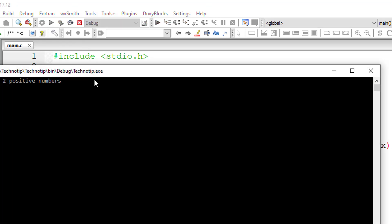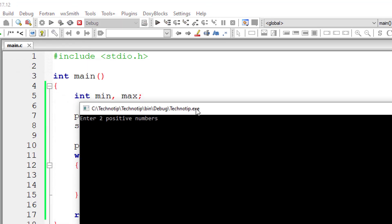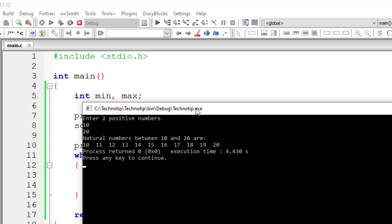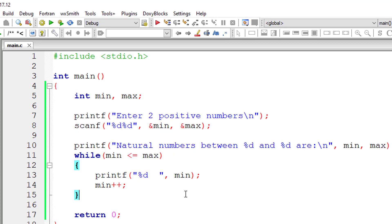So I'll print out natural numbers between 10 and 20. Okay, that's nice. I'll include a new line character here.